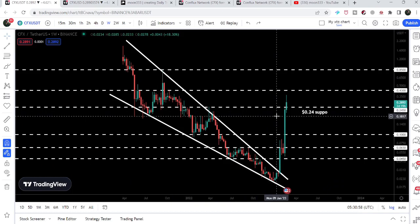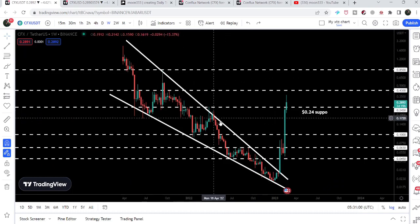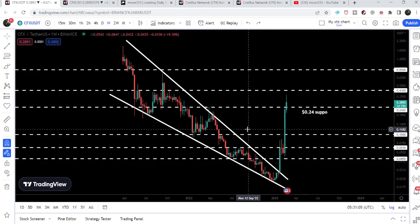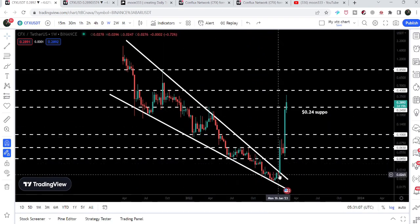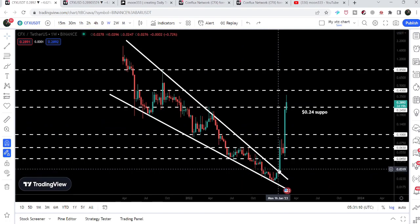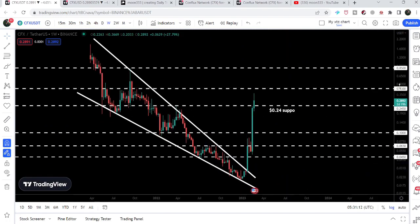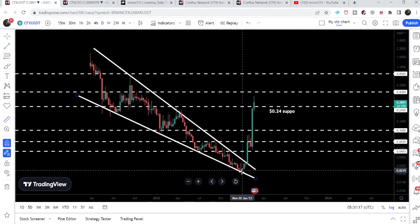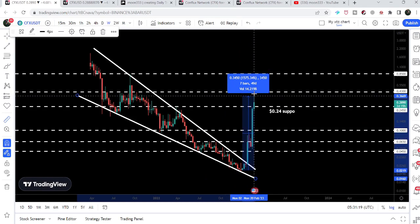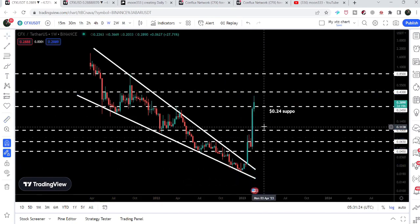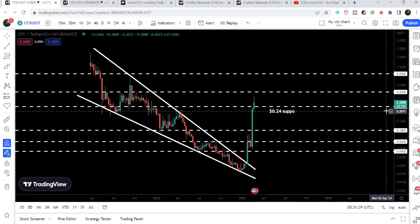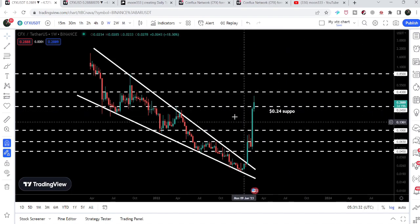Now let me take you to the long-term weekly time frame chart. Here we have been following this falling wedge pattern for the past several months, and I've been telling you that once CFX coin breaks out the resistance of the falling wedge pattern, we can expect a long-term rally to the upside. From the low of January 2023, it has rallied more than 1500% — quite a big pump. It has also recently broken out the very strong resistance of 24 cents, which can now work as a strong support on the weekly time frame chart.